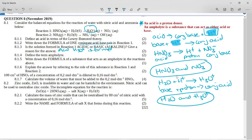It then says define the term ampholyte. An ampholyte is a substance that can act as either an acid or a base.